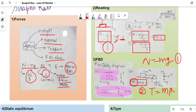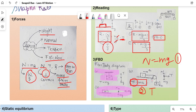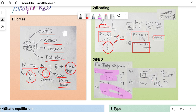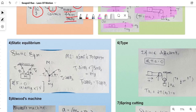The key steps are: first draw the FBD, then convert it into equations. These two steps are essential throughout the chapter. First draw the FBD showing all forces, then write the corresponding equations using F = ma.